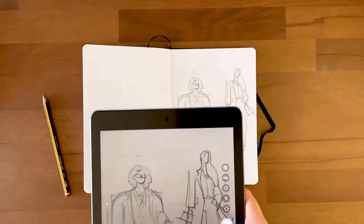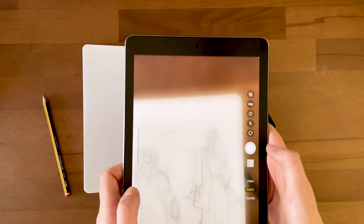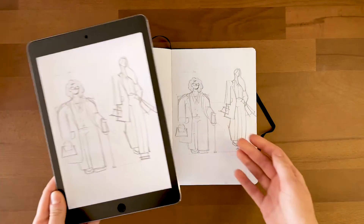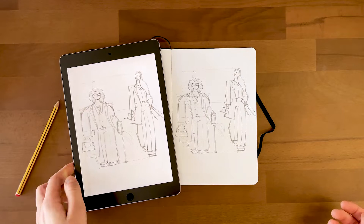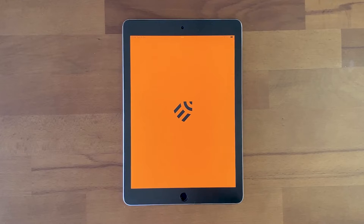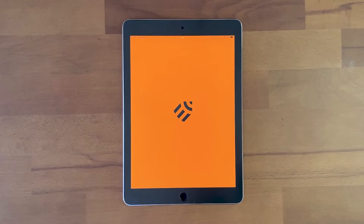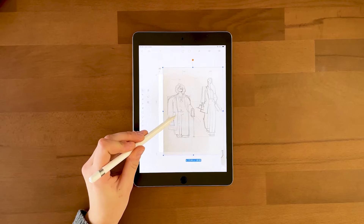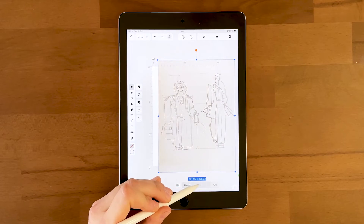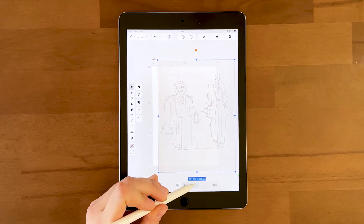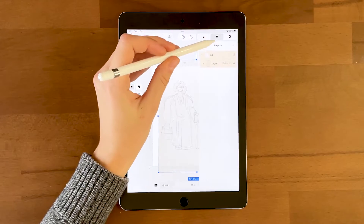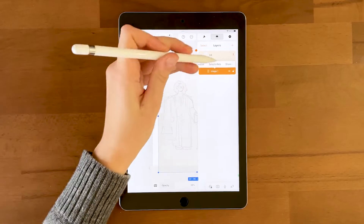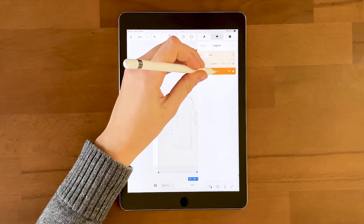Once I'm happy with the sketch, I'll take a picture of it directly with my iPad and continue working on my iPad. Then I open Curve, create a new canvas, and import the sketch. At this point, we'll need the sketch to stay quiet and decrease its opacity so we can trace vector shapes over it with the Pen tool.